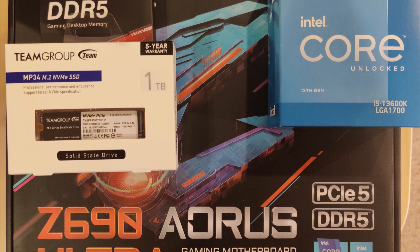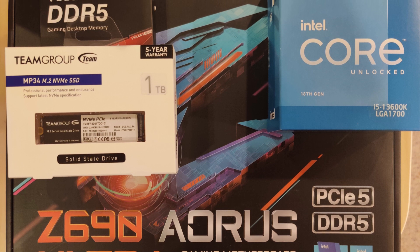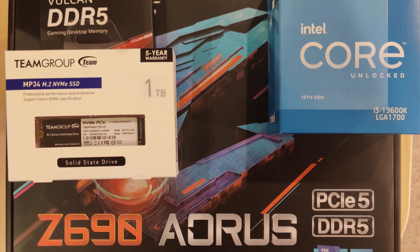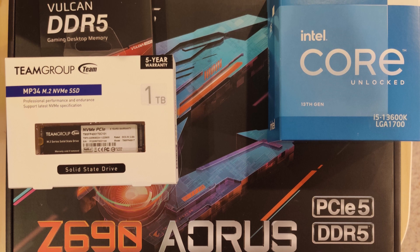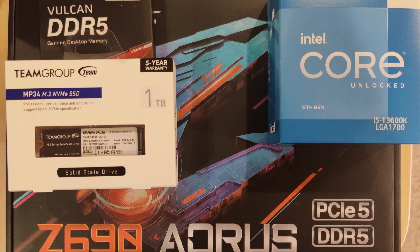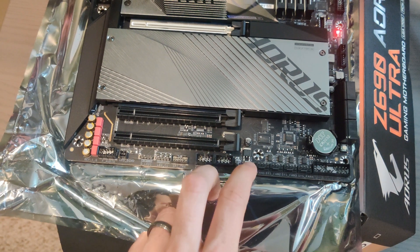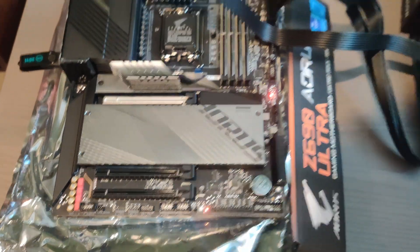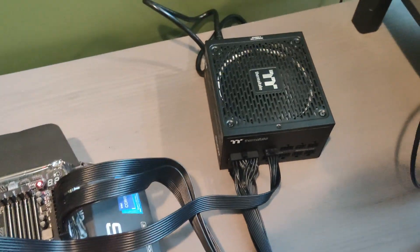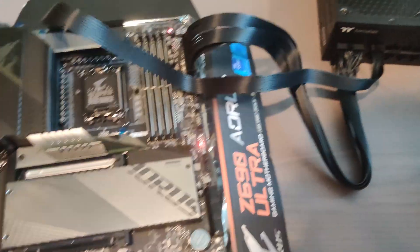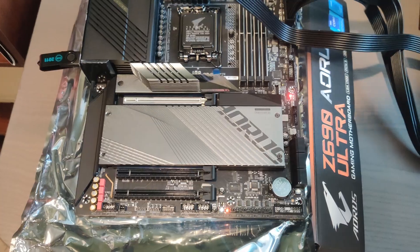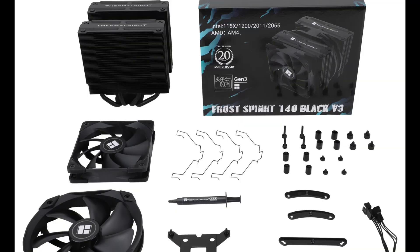Now this motherboard was released while the 12th gen CPU is out, so I had to flash the BIOS to enable it to recognize the 13th generation Intel CPUs. But that went very smoothly, I'll walk you through that.